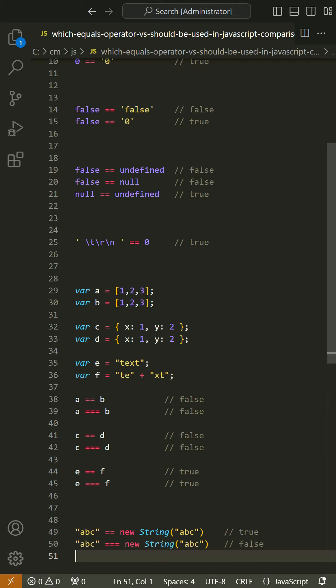If the two operands are of the same type and have the same value, then === produces true and !== produces false.